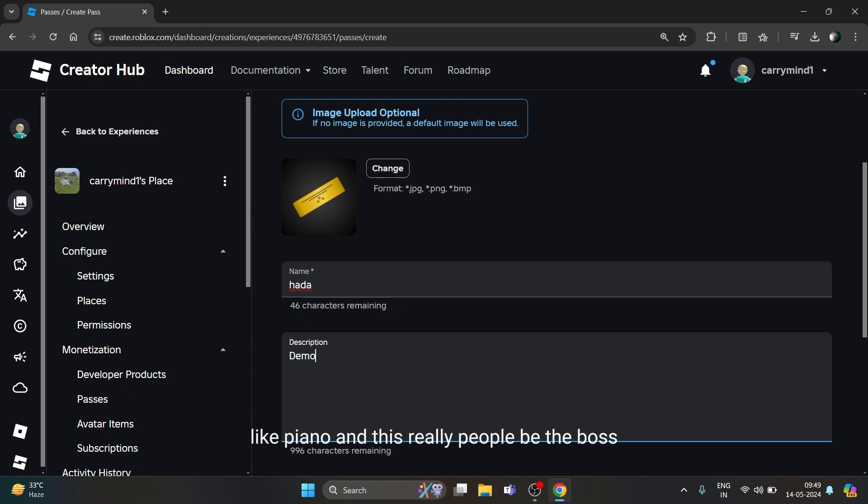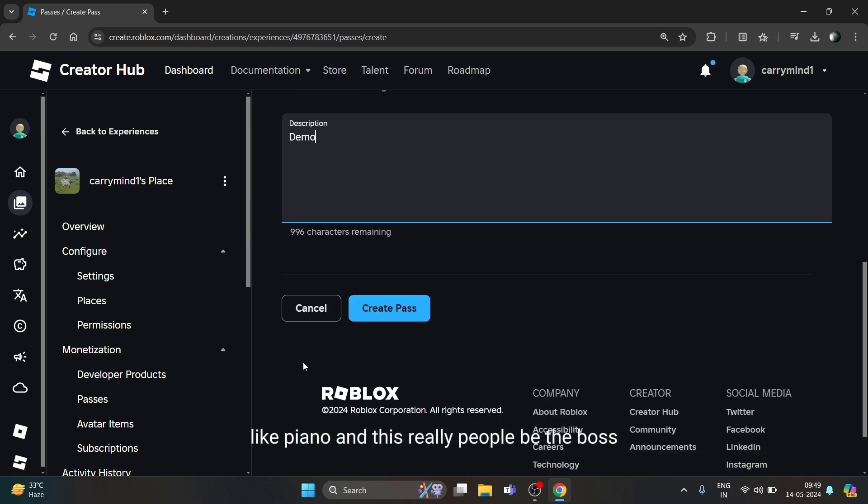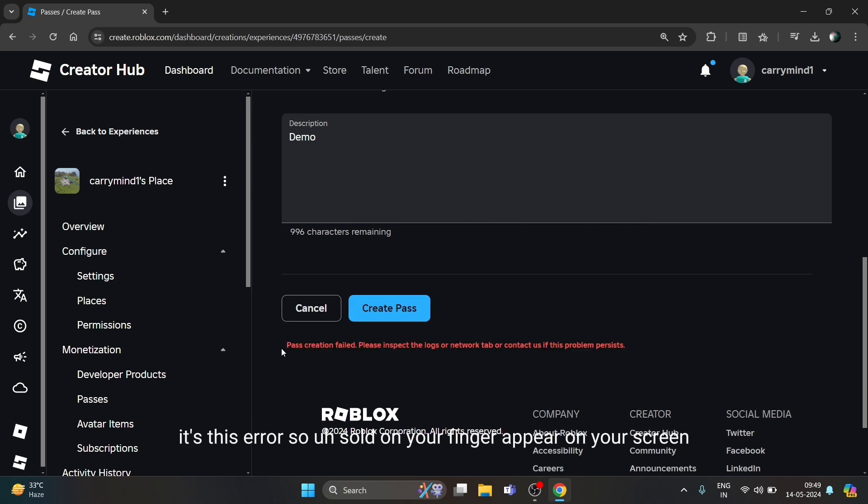Then click on Create Pass. If this error shows on your screen, it means there's something you have to do.